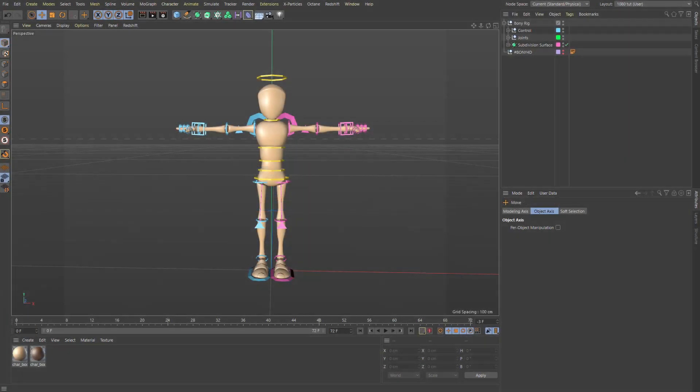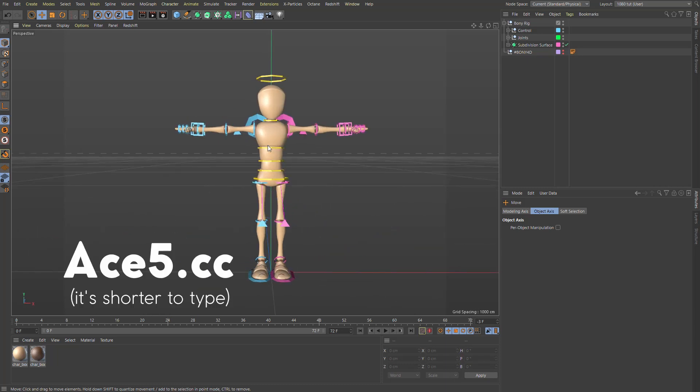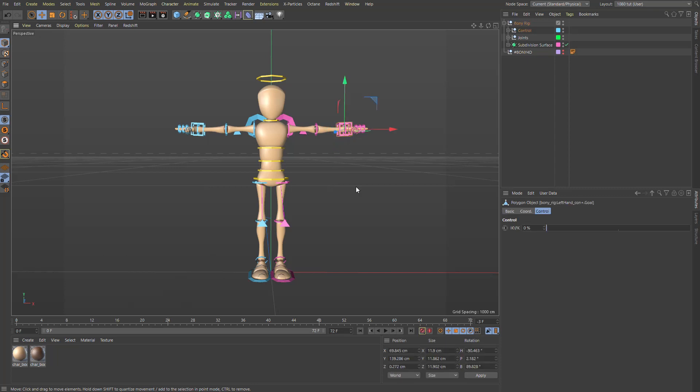So this is Boney. Boney, probably Boney. Free rig available from ace5studios.com. Check out the products or shop page, whatever it is.